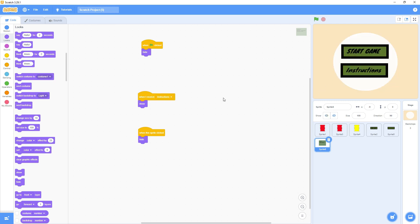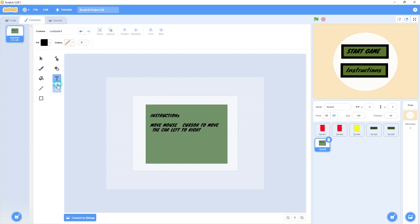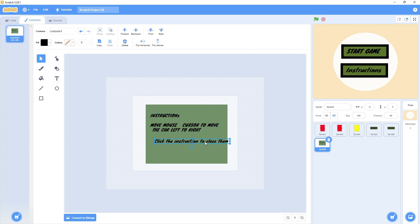I click on instruction and the instructions appear. One last thing — when I start the game and then click instruction, the instruction page doesn't hide. So I'll go to the instruction sprite and say: when this sprite is clicked, the instruction will hide. We can also write 'Click instruction to close' using the Text tool so the user knows how to close it.